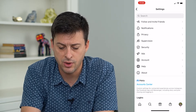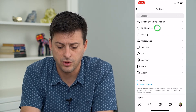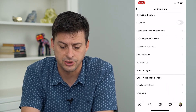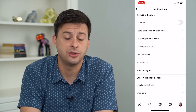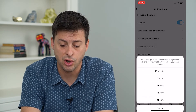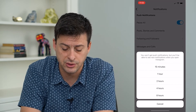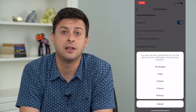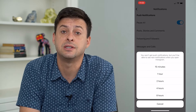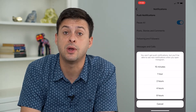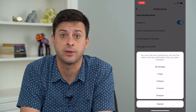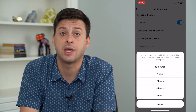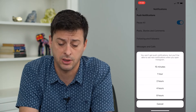Then I want the second one: Notifications. You can choose to pause all notifications, but the limitation is it only gives you eight hours to pause those notifications, so you can't do it permanently.